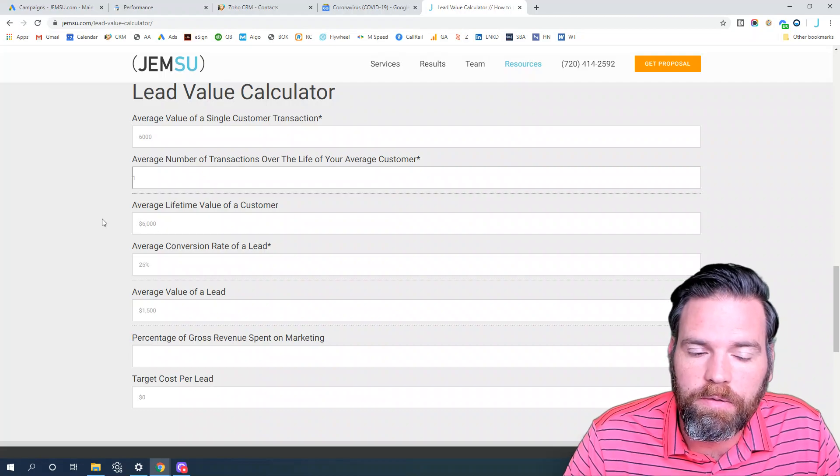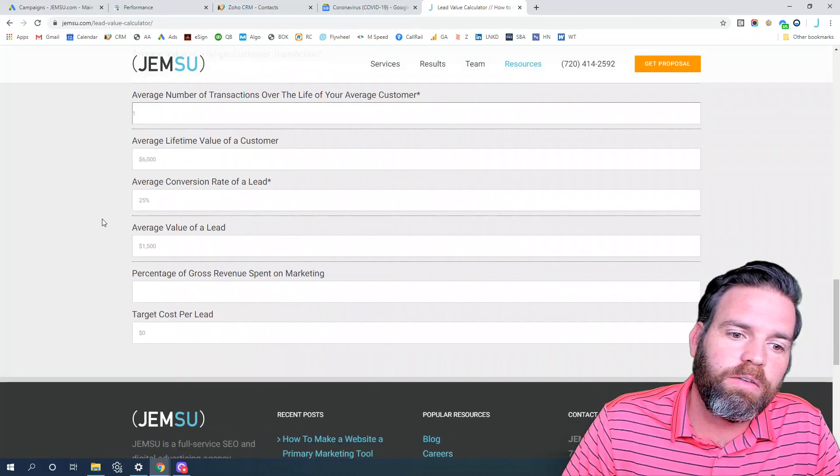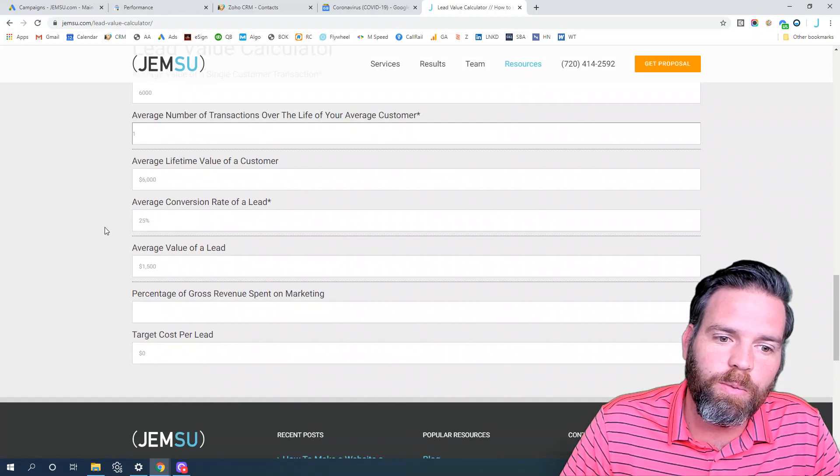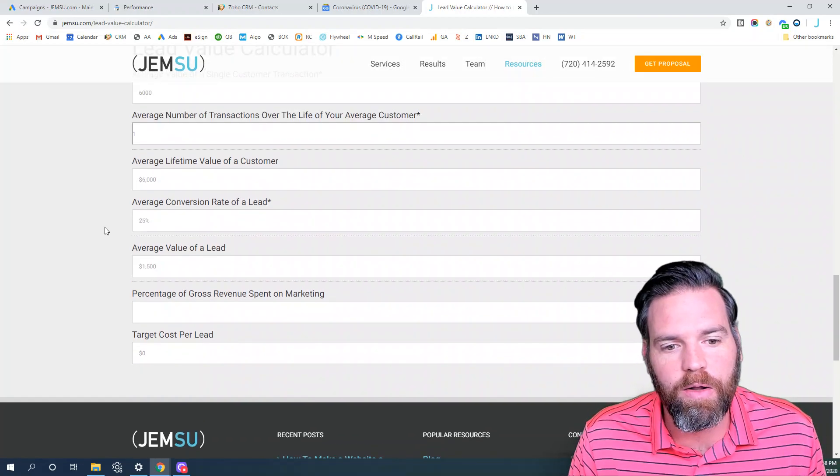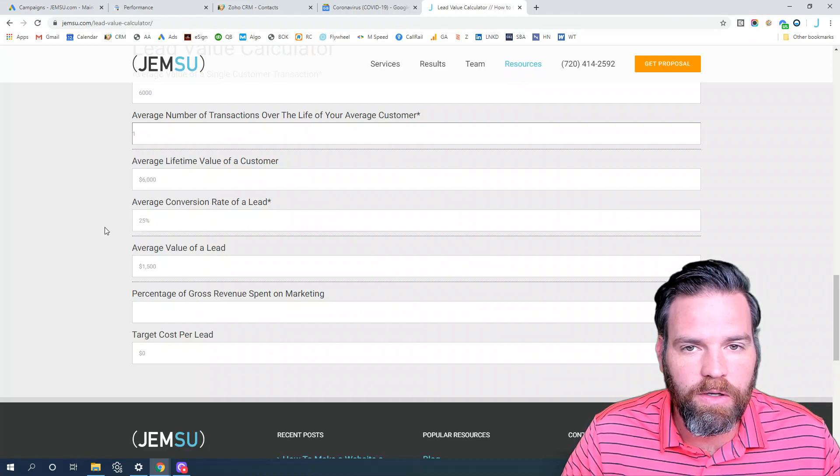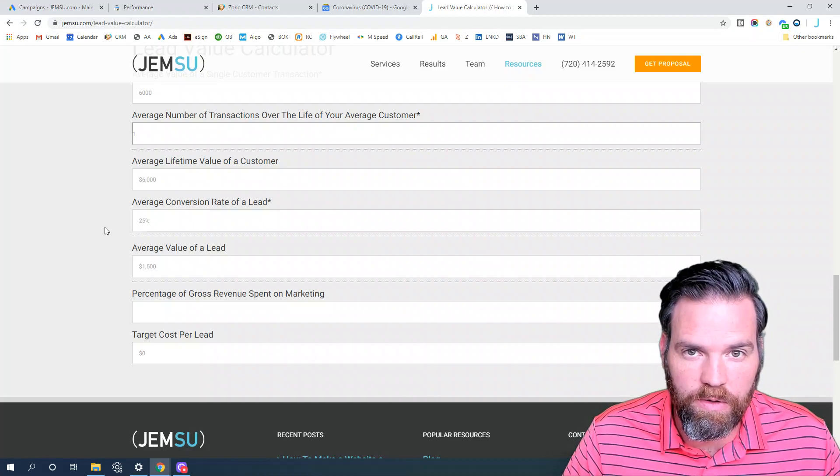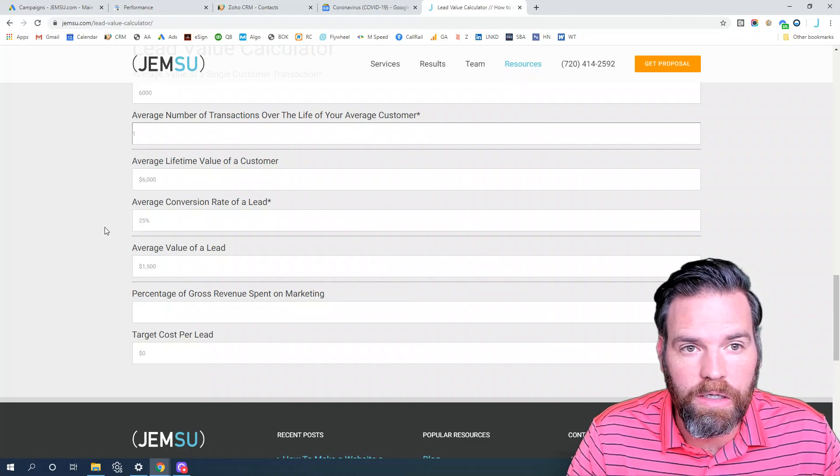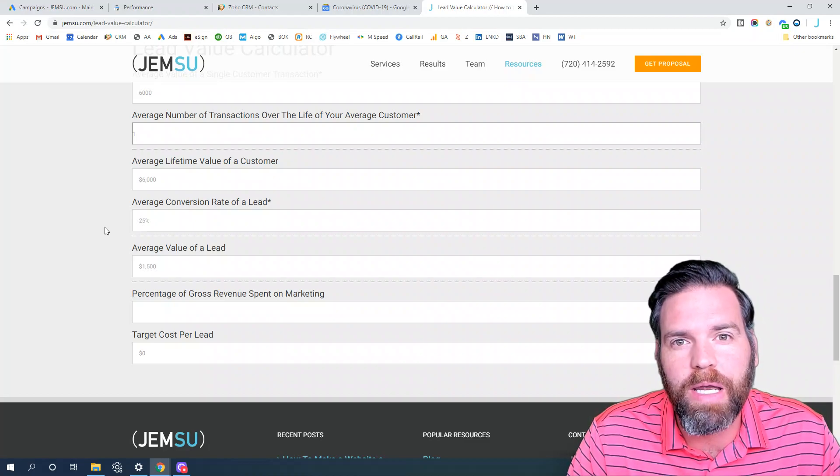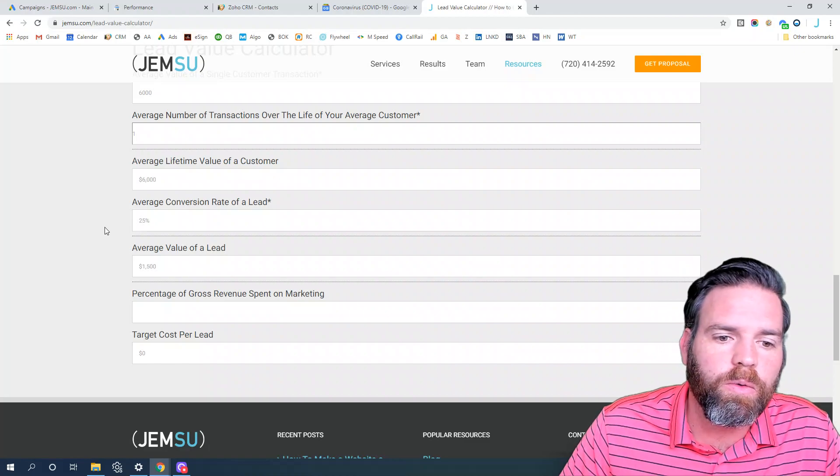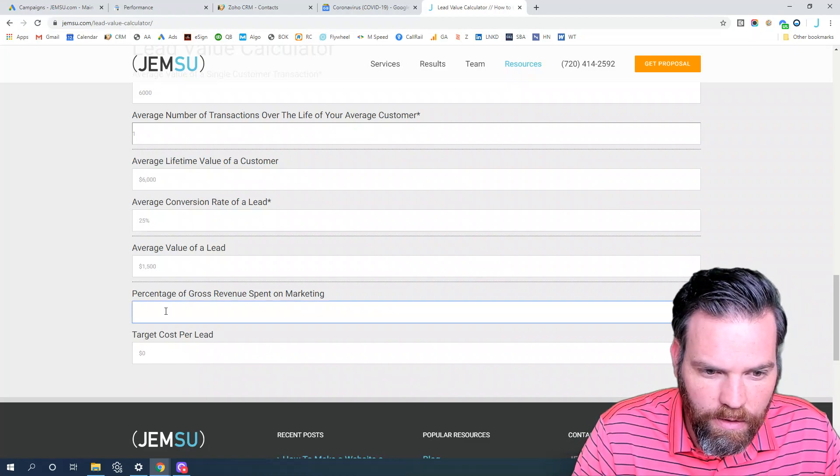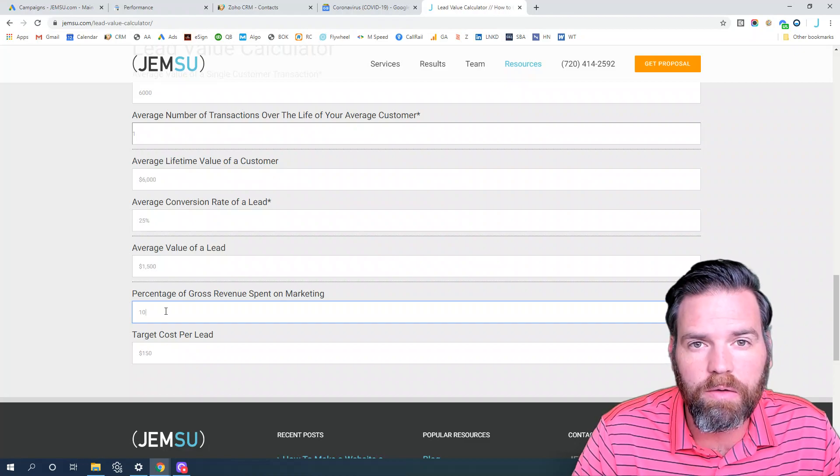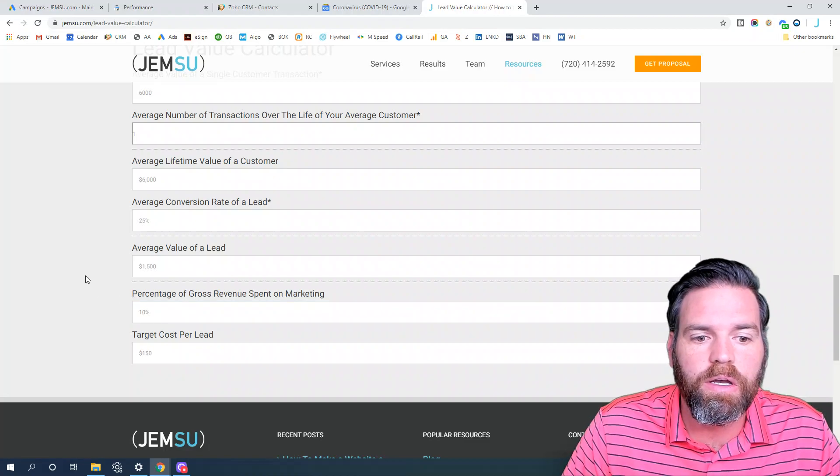So the next important question that we ask is what percentage of gross revenue do you spend on marketing. Plastic surgeons should be acquiring new patients for procedures, so we're going to say 10% of gross revenue should be spent on marketing and lead generation.